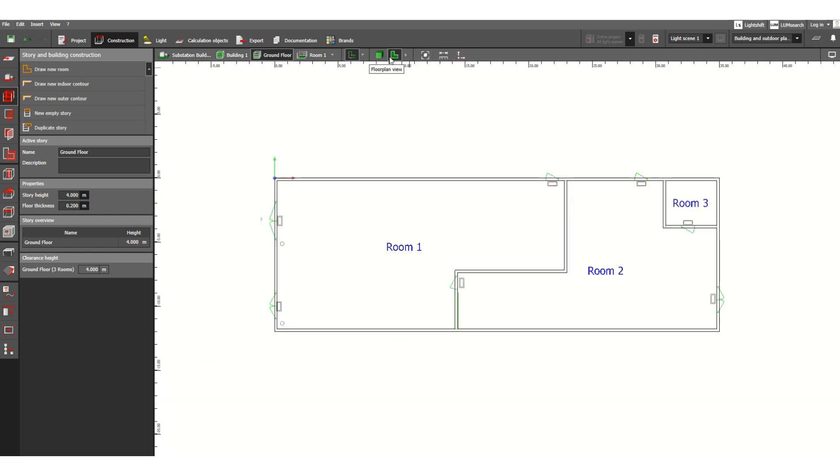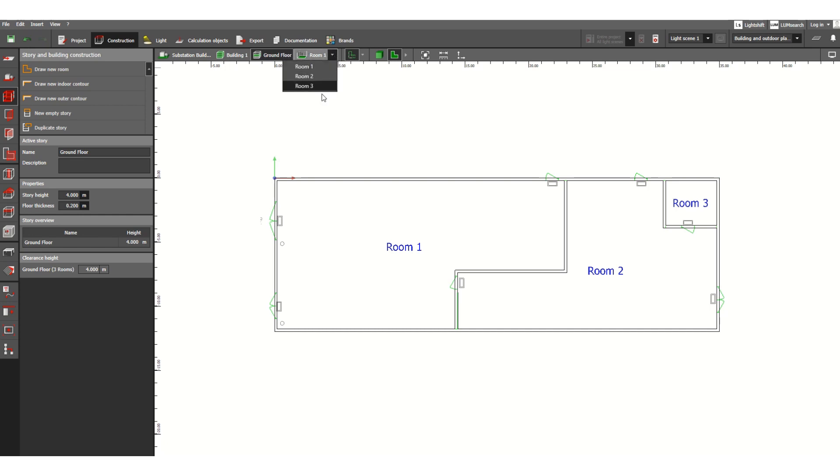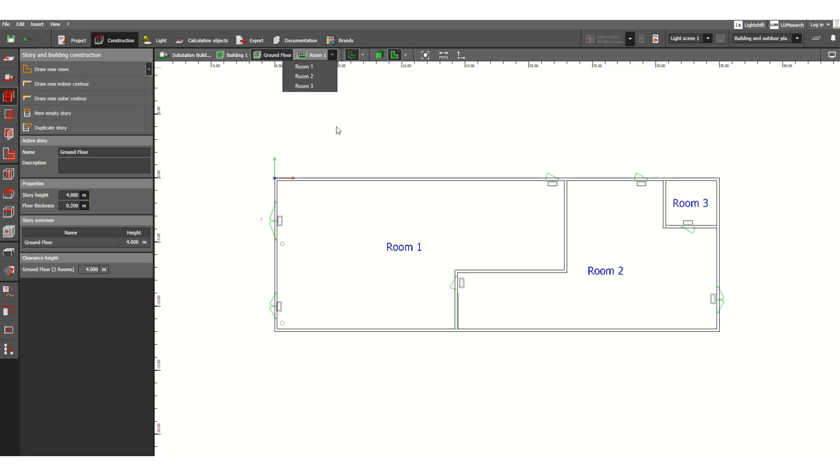So this is 2D view. So this is how we can create different elevations and different rooms here. If you scroll down, you can see room 1, room 2, room 3 - it is already created. So under this ground floor, room 1, 2, and 3 - three rooms I have created.